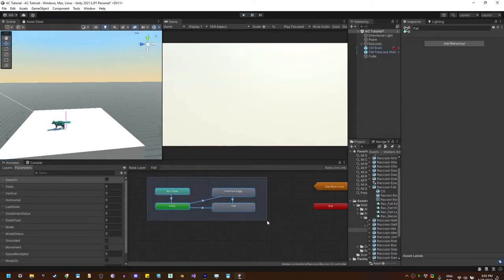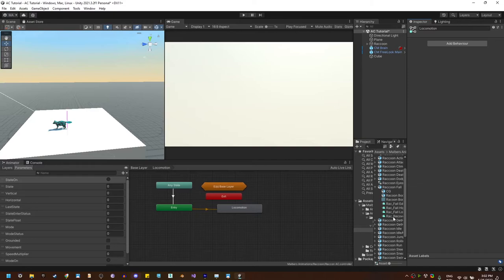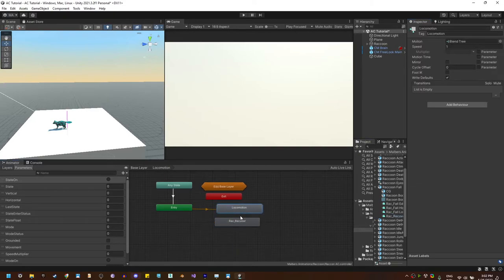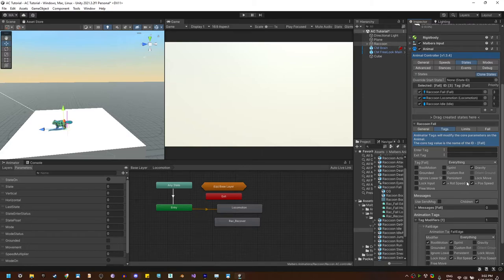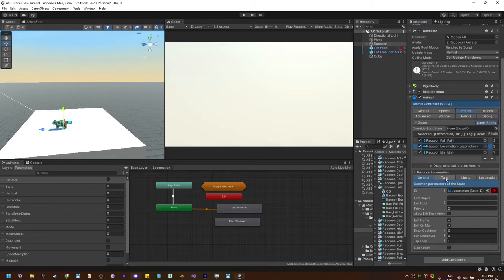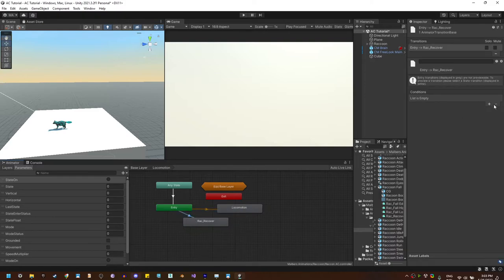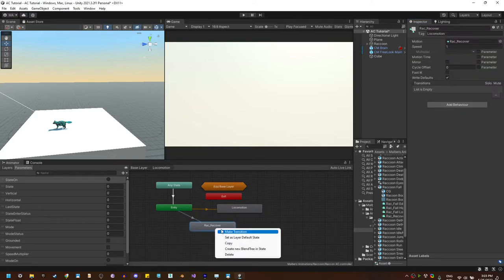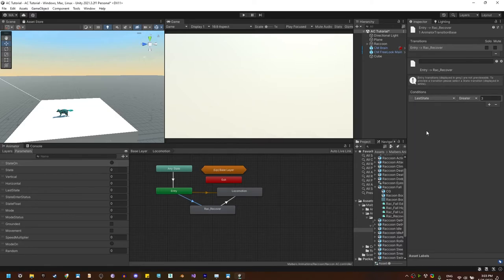Now we need to handle landing. Landing is a grounded animation, so we can use it on the locomotion state. Let's go to locomotion and add the recover animation there. We can create a new animation tag, but since we are not changing any core features of the animal when landing, we can use the same locomotion tag. On the entry transitions, if the last state was fall — last state equal to 3 — we're going to use the recover animation and then go to locomotion.